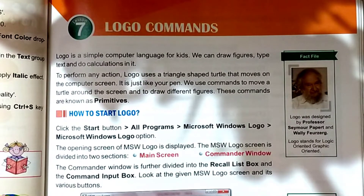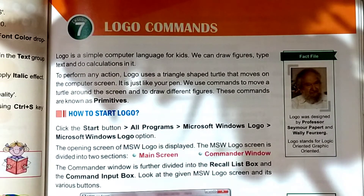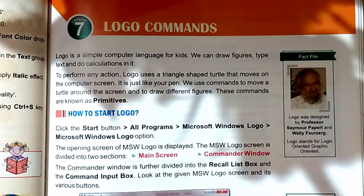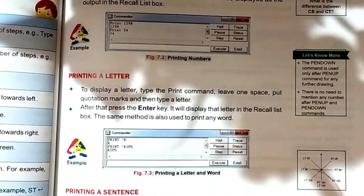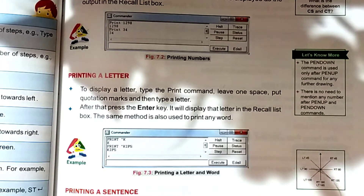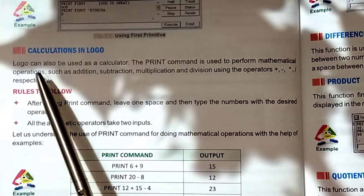Hello students, I am Subhya Qasim. Chapter 7, Logo Commands is going on. In our last class, we completed the topic Print Command. Now, our today's topic is Calculations in Logo.